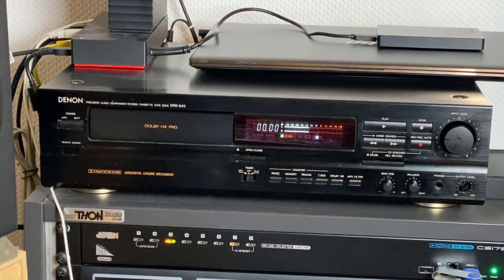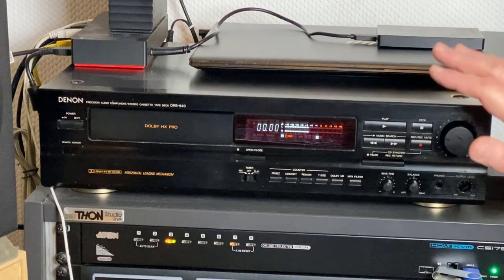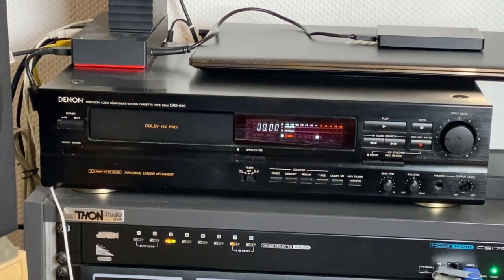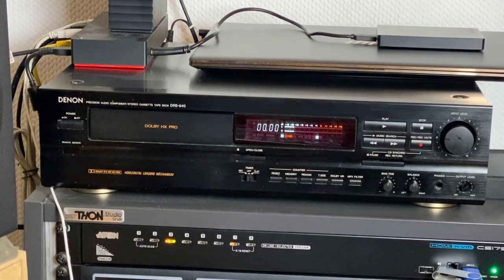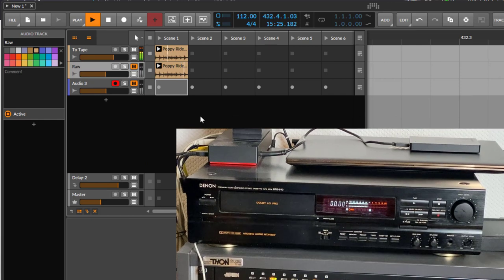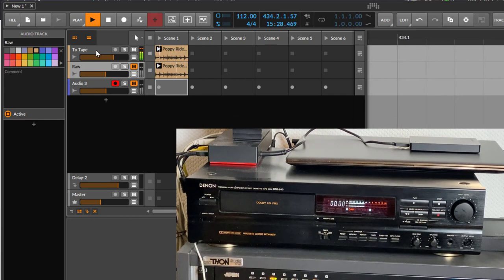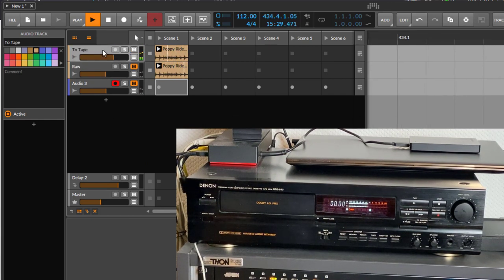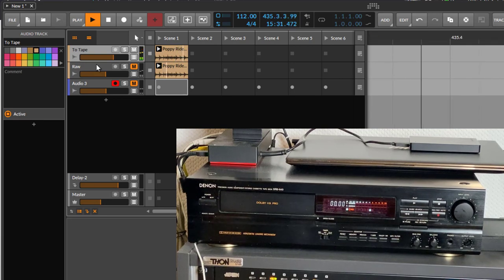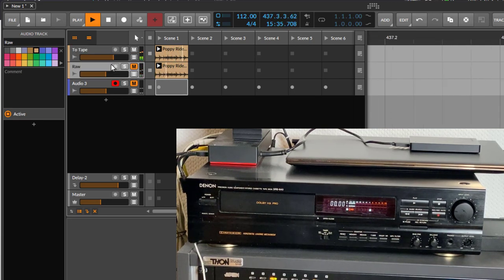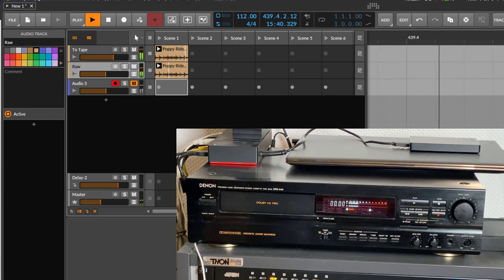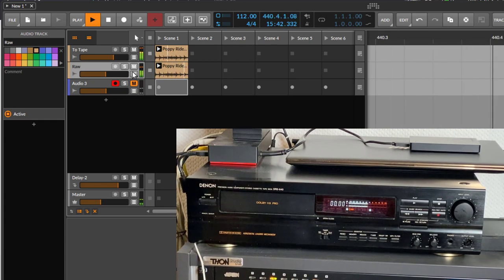I was wondering, can I use this tape deck for tape compression and saturation instead of a plugin? Let's simply give this a go. I have here a Bitwig session open, and I put here a loop which is a drum loop from the Bitwig library.